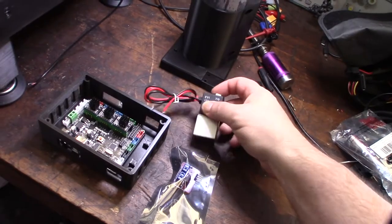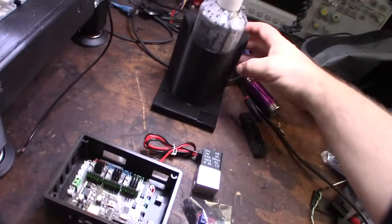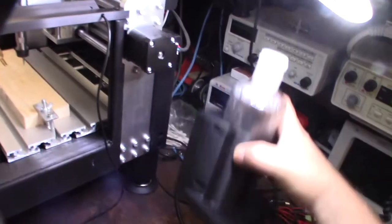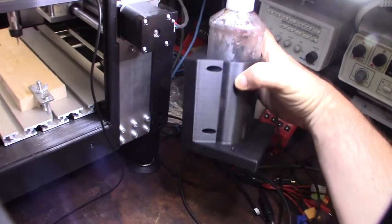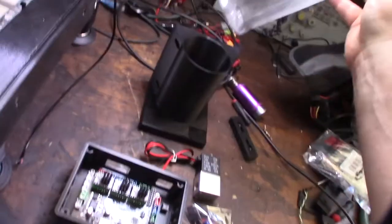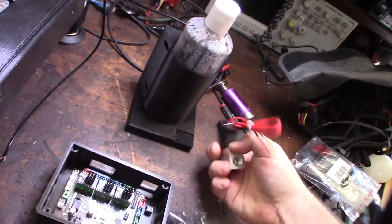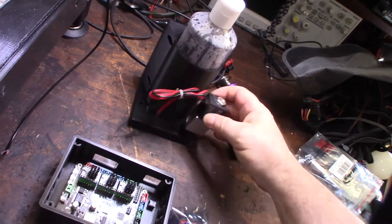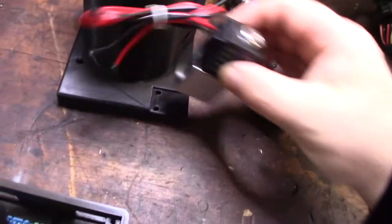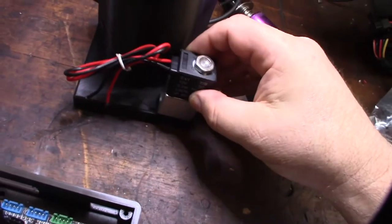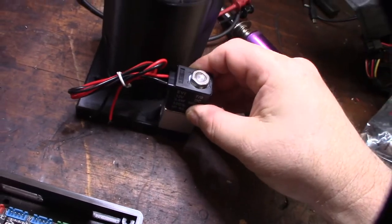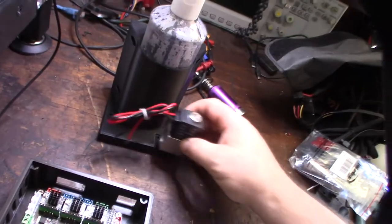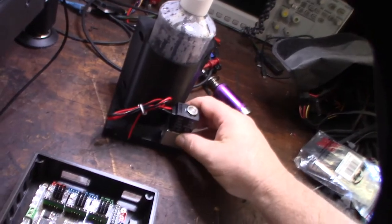I also designed this thing that's going to go on the back of the CNC to hold the coolant bottle and this pneumatic control valve. I'm going to get this going and give it a test.